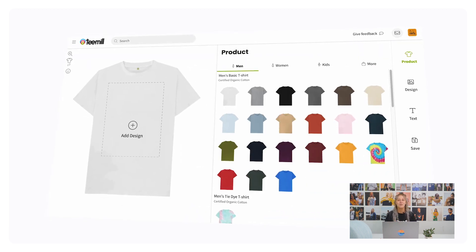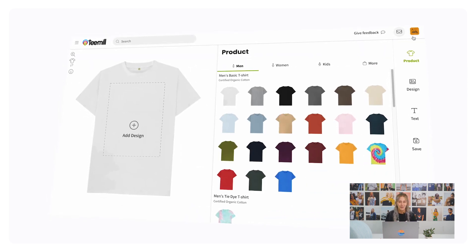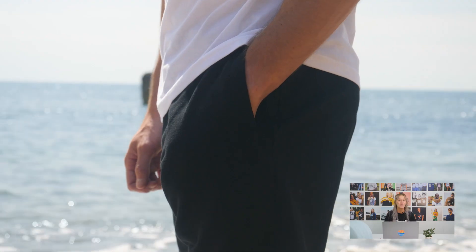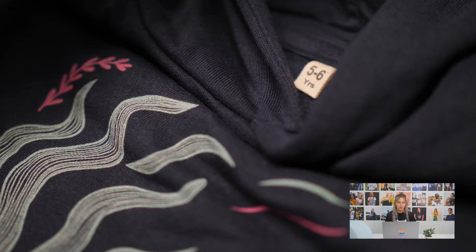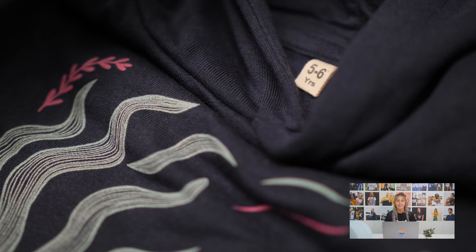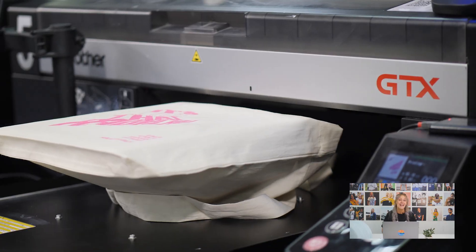In the design studio you'll find loads of products from t-shirts to hoodies and joggers across men's, women's, and kids' ranges, as well as accessories like stickers, tote bags, and art prints.